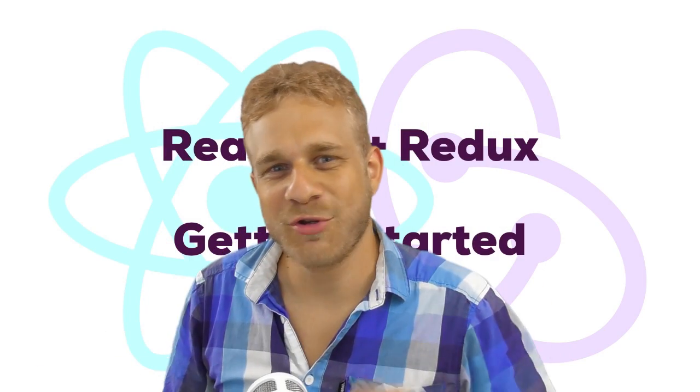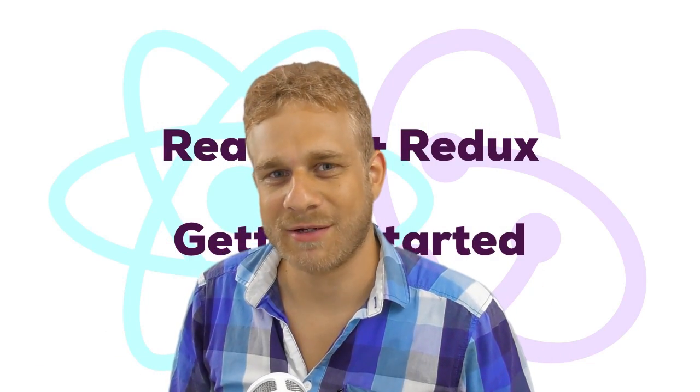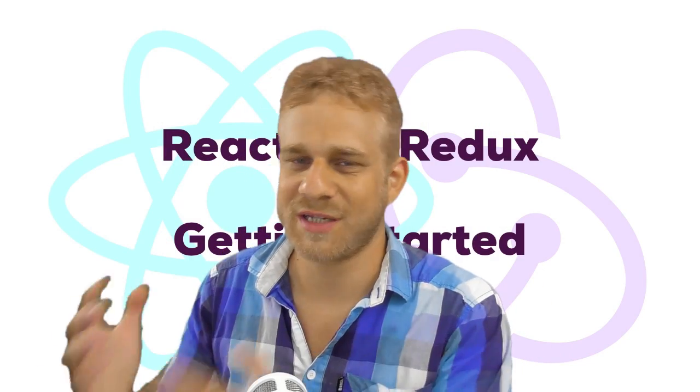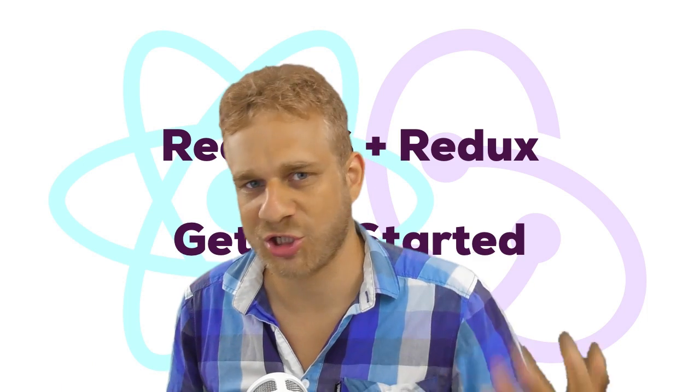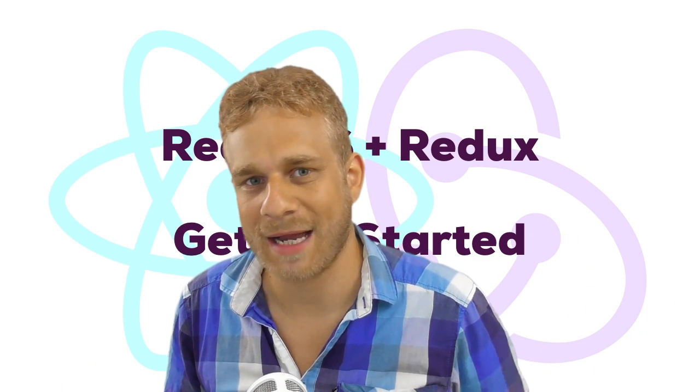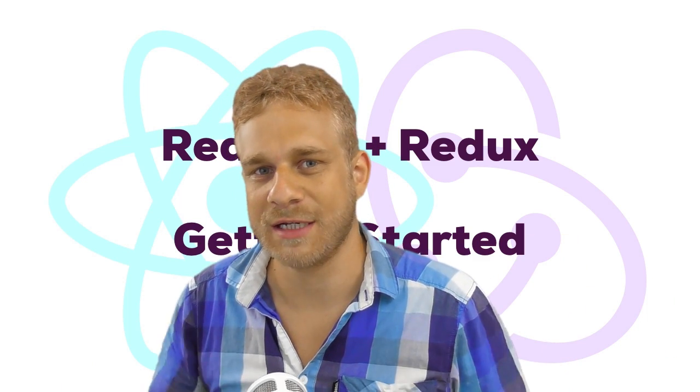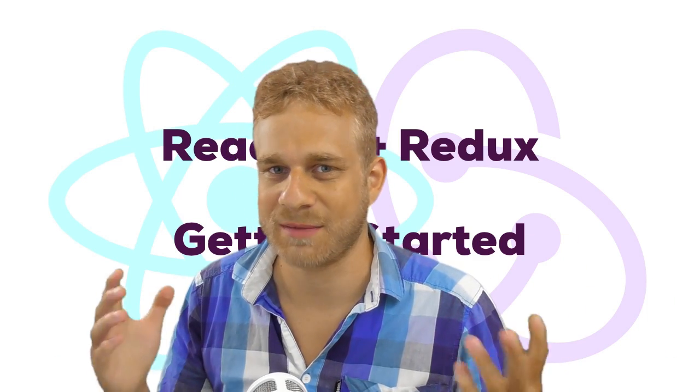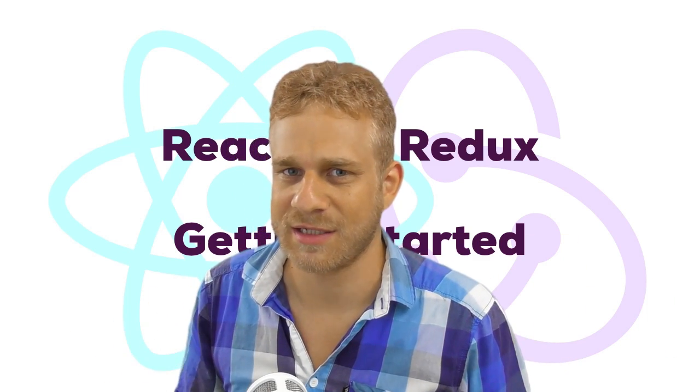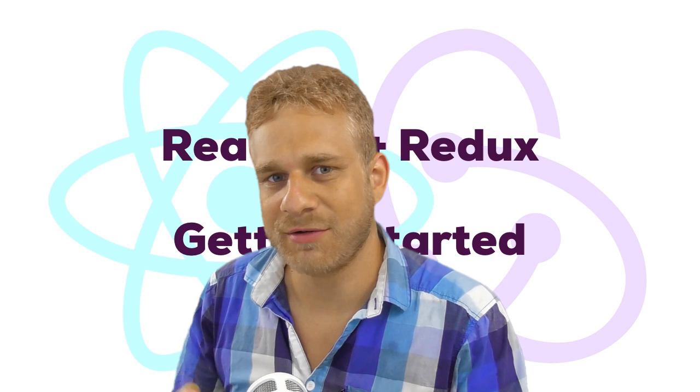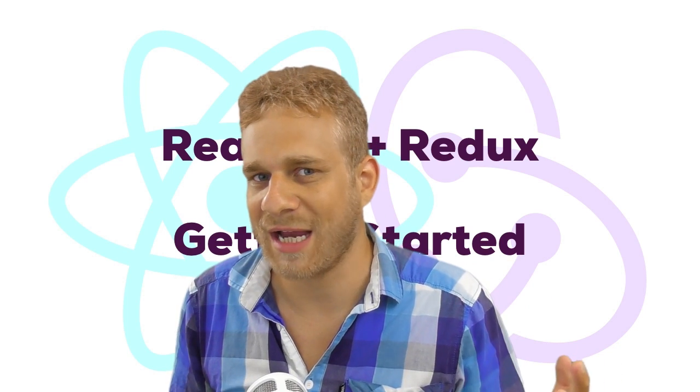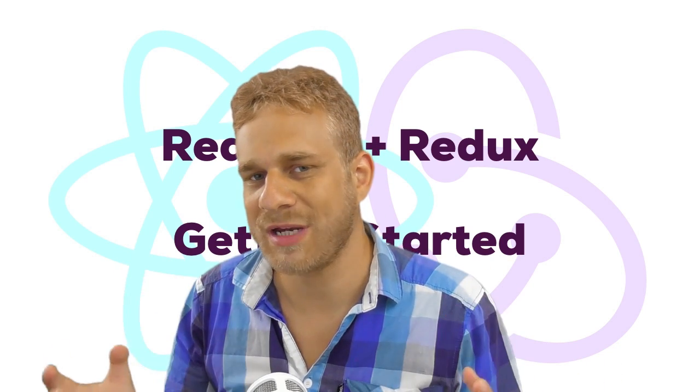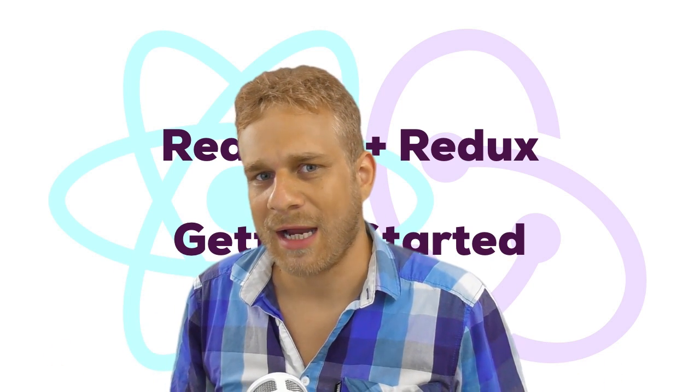Hi everyone, welcome to a brand new series on this channel. Or should I say the continuation, the logical next step after the React.js Basics series. This series is all about React.js and Redux.